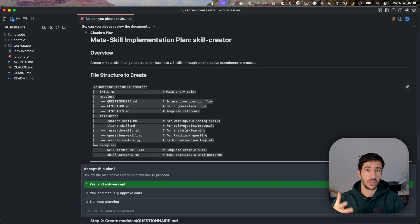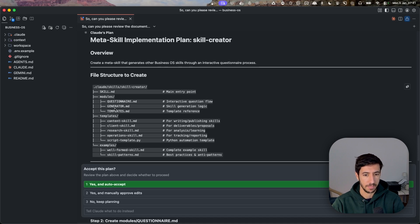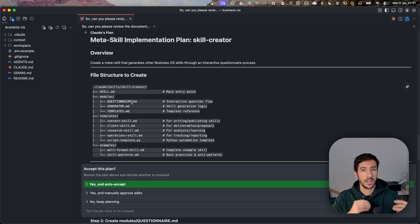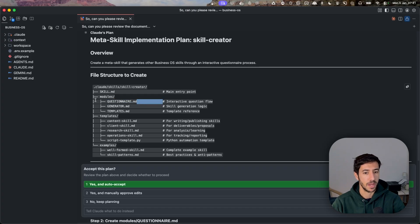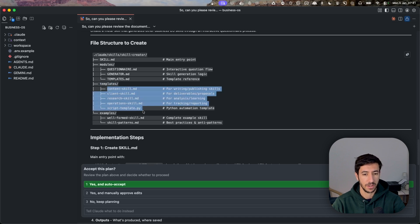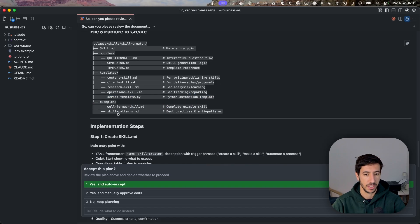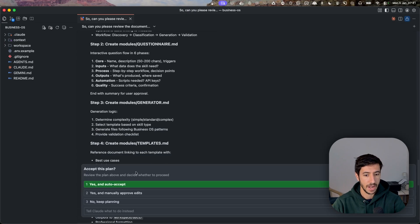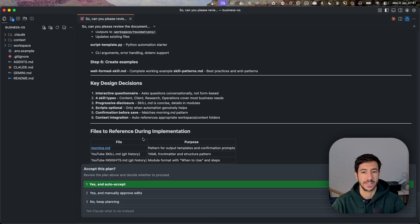The plan has been created. Here you can see the structure of the skill creator, or meta skill. We have the skill.md as the main file. Within that main file we have different modules — think of modules as specific things that can be done. For the skill creator, we have a questionnaire for the user, a generator that creates skills, templates referencing different available formats, and examples of complete skills with skill patterns. All of this was built by reading the Claude Code documentation and creating the structure.